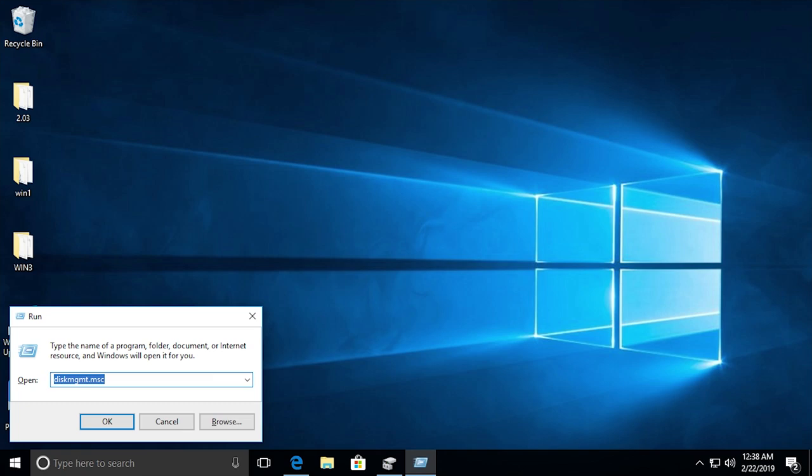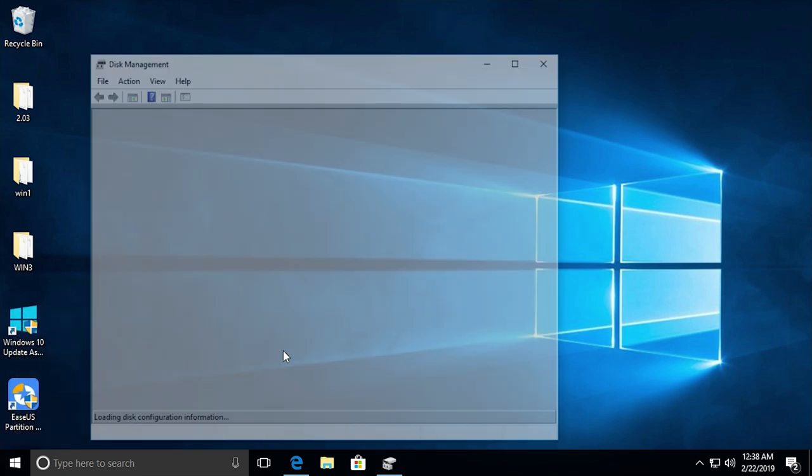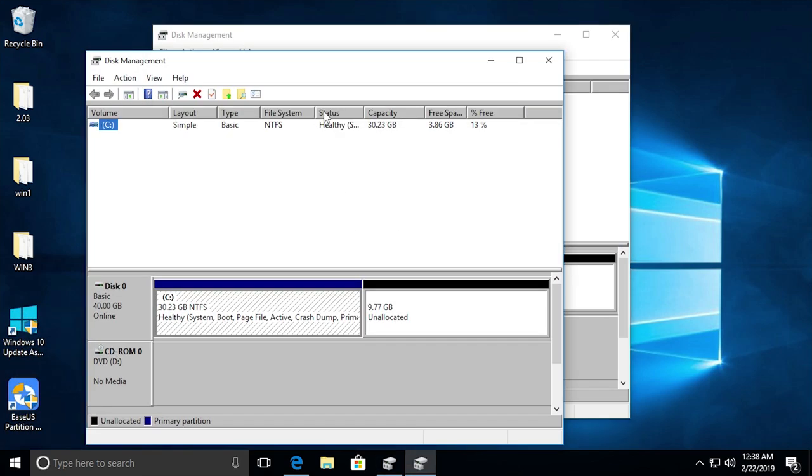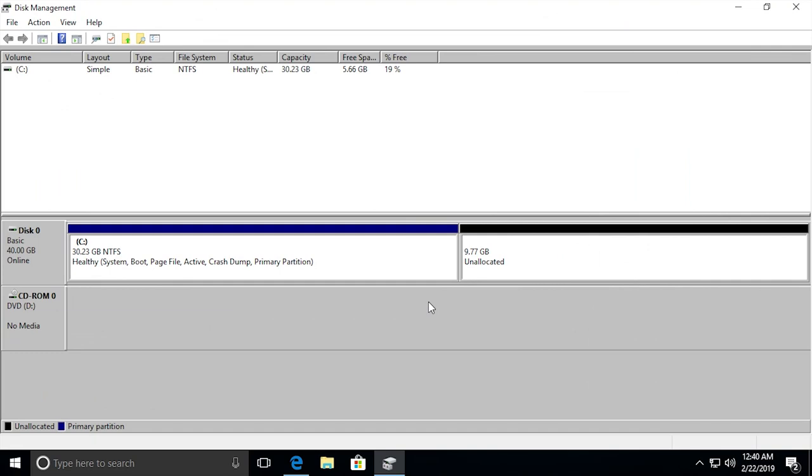What you want to do is type in diskmgmt.msc. I'm going to be detailing two different ways of how you can actually do this because this first method might not work for some of you guys. I'm going to be explaining why once I actually show you how this method works. So once you have this typed in click on OK and it's going to load up the disk management right here. So when you load up disk management this is what you're going to be presented with right here.